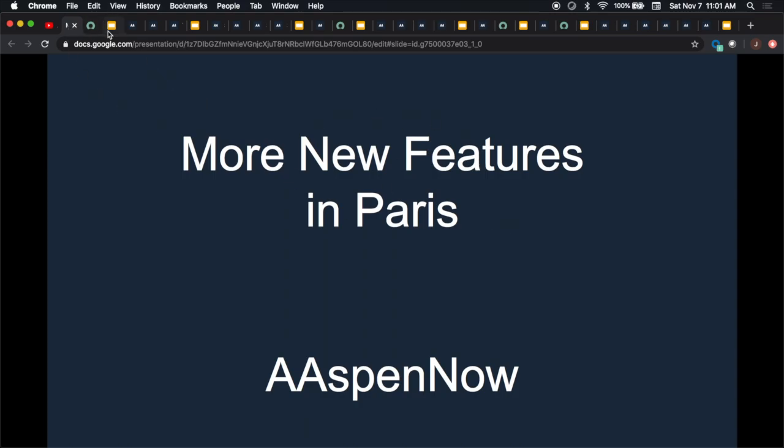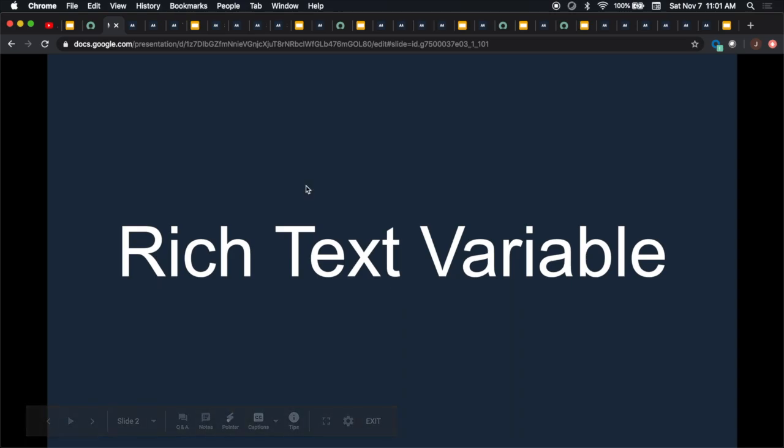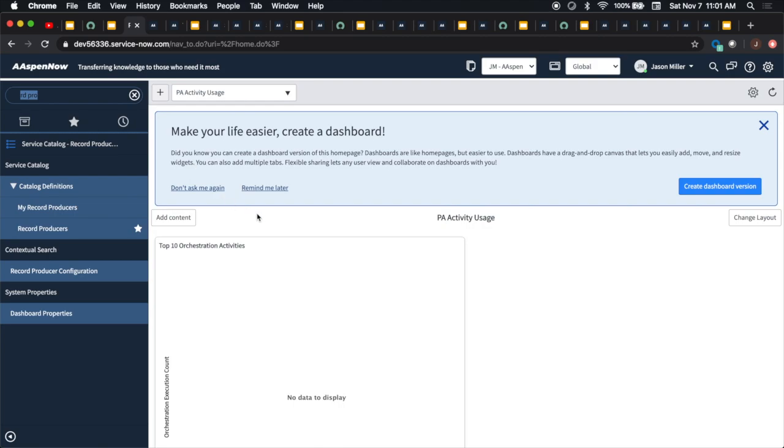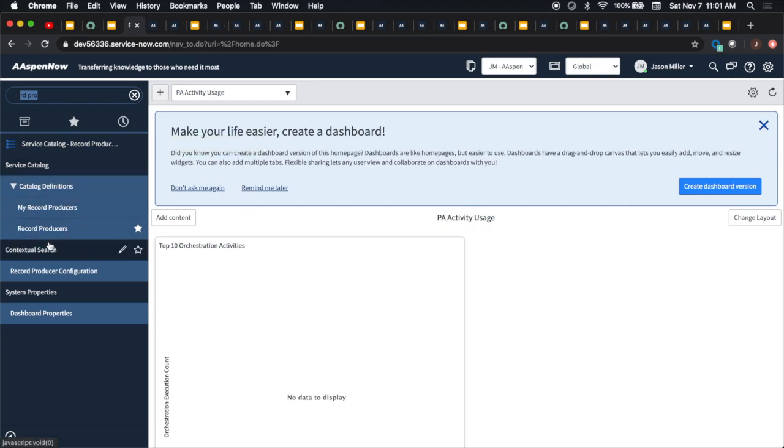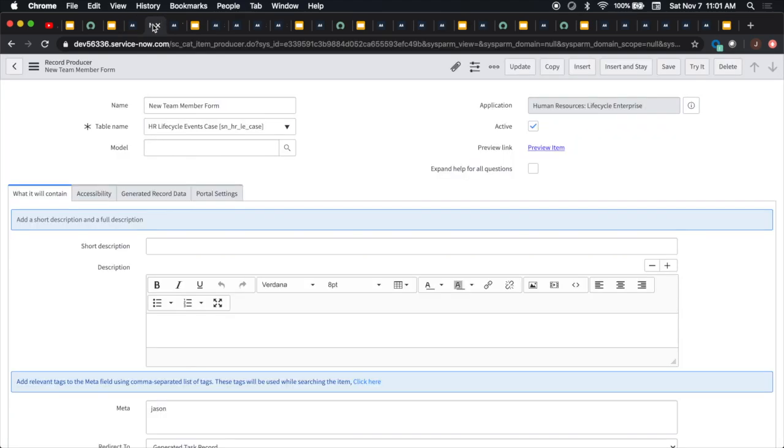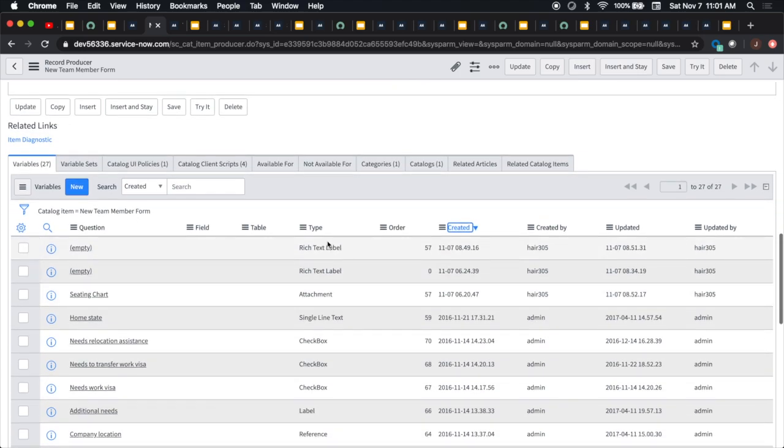Let's get to number one here, which is our rich text variable. So in service catalog, they created a couple of new variables, and one of them is the rich text variable. If you're familiar with creating record producers, which is under service catalog, I just typed in RD space PRO to get to record producers. I took the out of the box new hire form demo and changed the name to new team member form.